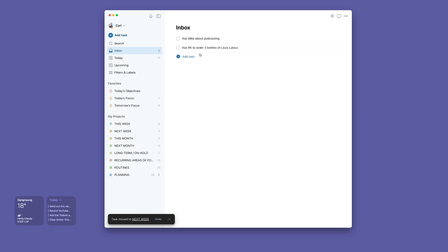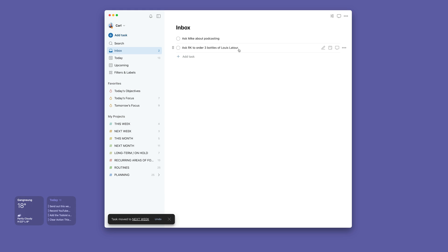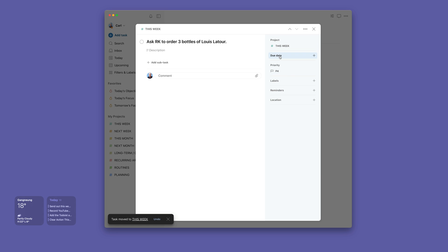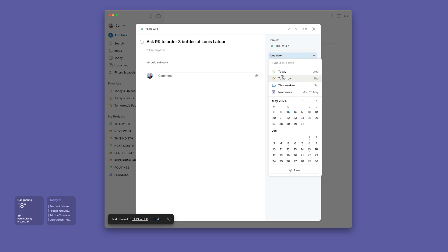'Ask my wife to order three bottles of Louis Latour.' That's something that needs to be done tomorrow because today is a public holiday. So what I would do here is I'm going to drop that into this week, due date will be tomorrow.